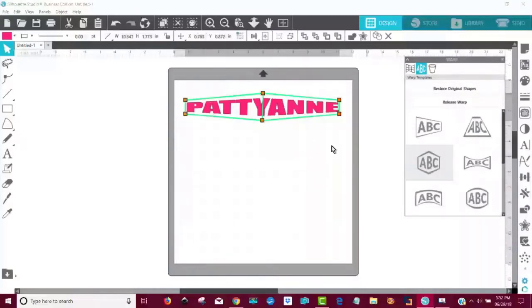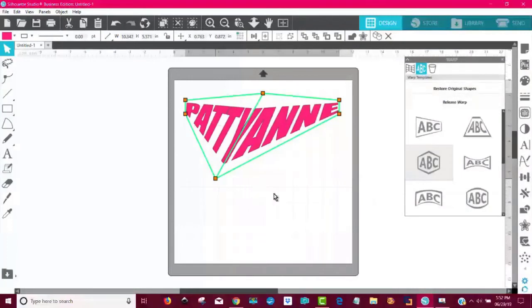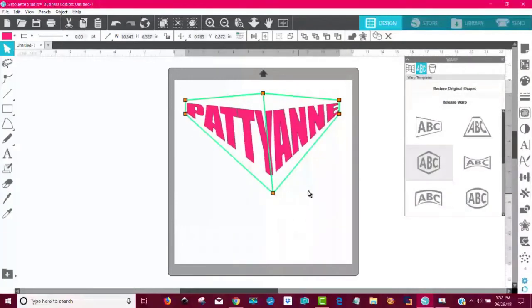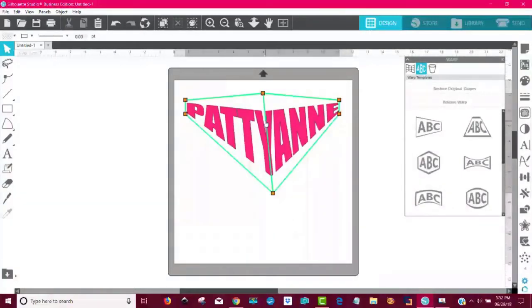I'm going to click this one. Look what happened. Instantly. Crazy instant warp. Just like that. You don't like that one? Click on it again.